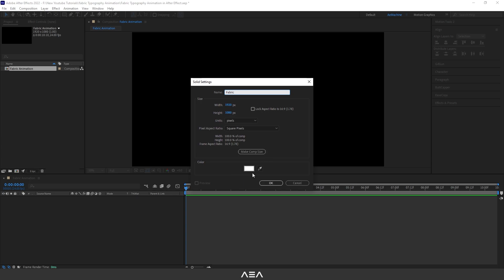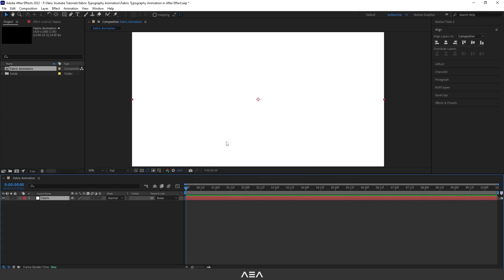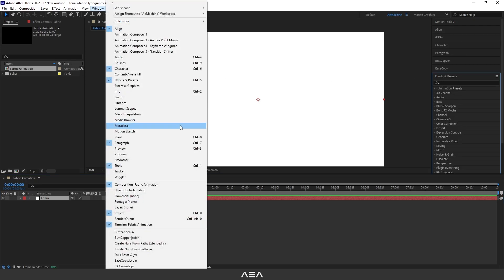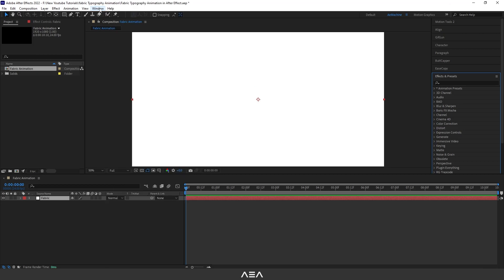Color doesn't matter, so let's hit OK. Now go to Effect and Preset. If you guys don't see this, go to Windows and you can find this Effect and Preset here. Okay, now search for Fractal Noise.